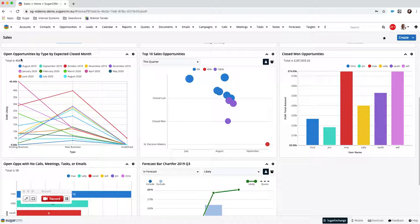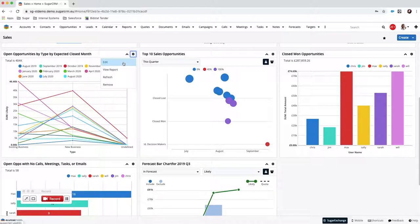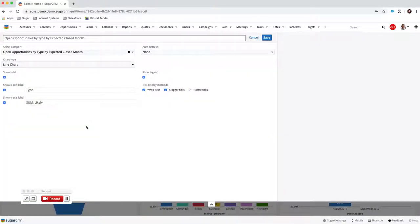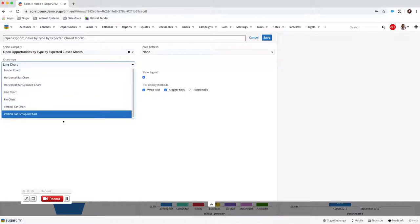What you can furthermore do is actually customize how you want the dashlet to look. For example, this one here shows open opportunities by type by expected close month — basically telling me opportunities that are still being worked on. I can see the type at the bottom: is it existing business or new business, and the line colors represent the month they're going to close. Let's say I don't want this as a line graph anymore — we can actually configure the dashlets as well, regardless of what chart type you set up when you built the report.